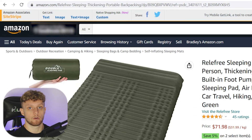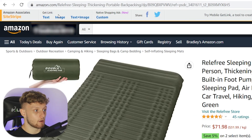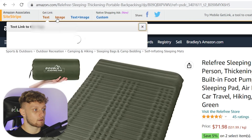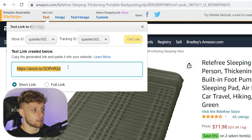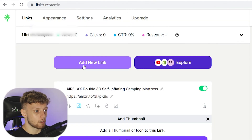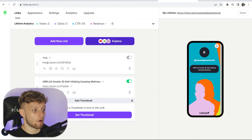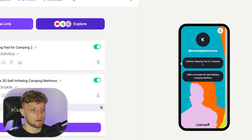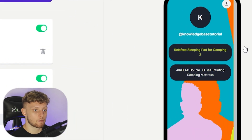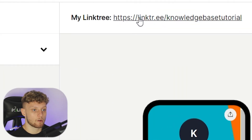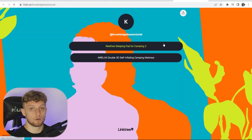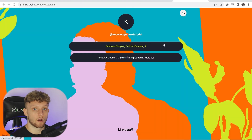To add another product, go back to Amazon, click Text link, and copy that link. Then go to Linktree, add a new link, paste in the URL, and you can see the second product has been added as well. To preview your page, go to the top right-hand corner and that will take you to your Linktree profile.